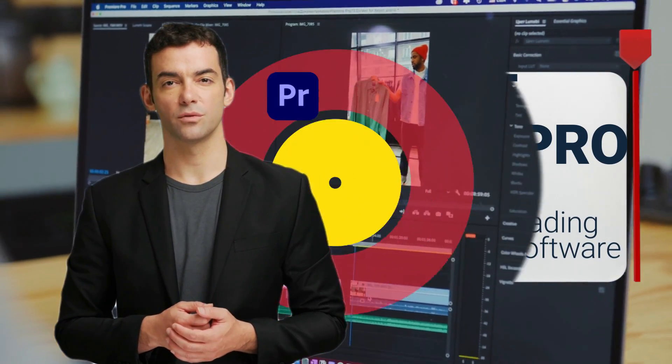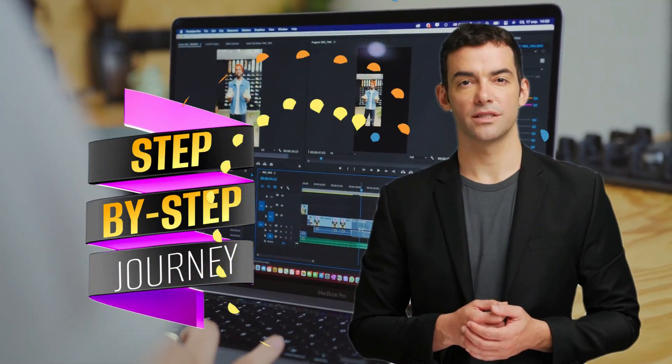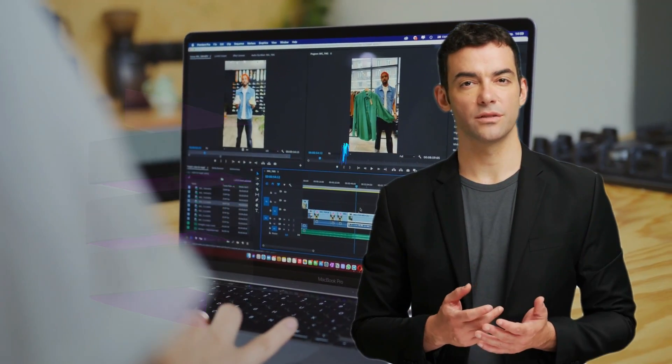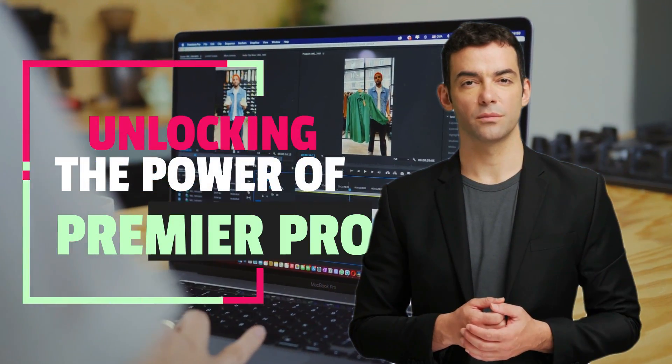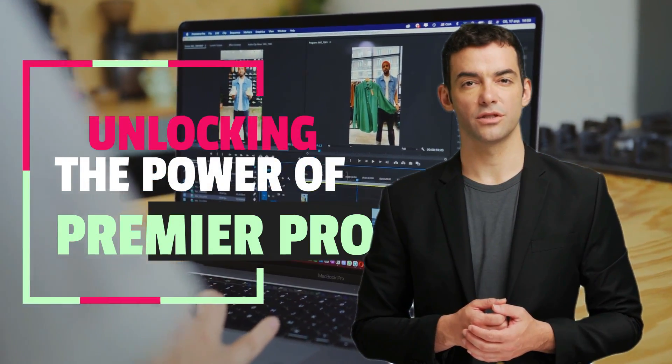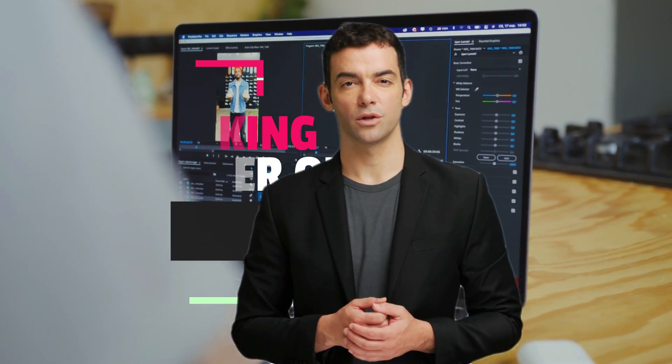In this complete tutorial for beginners, we will take you on a step-by-step journey, unlocking the power of Premiere Pro and equipping you with the essential skills to create stunning videos like a pro.